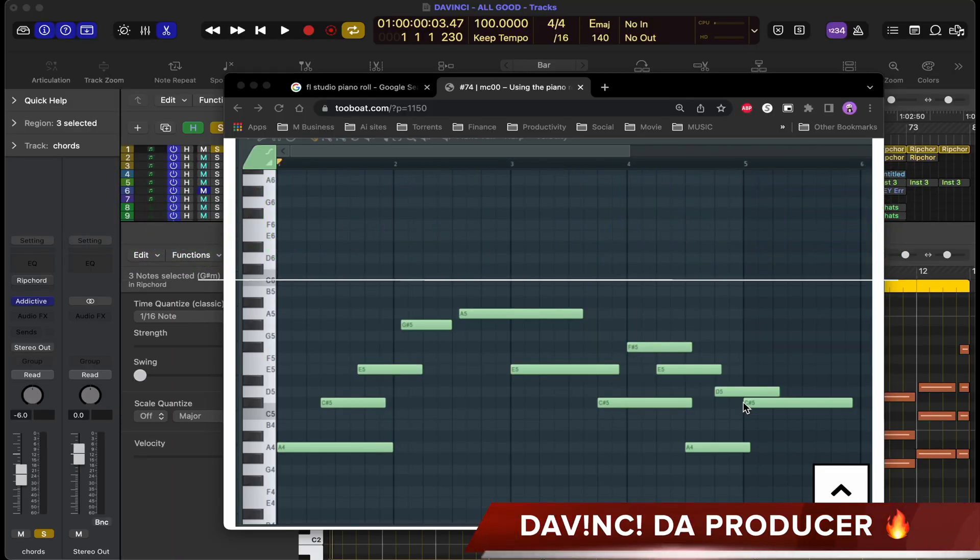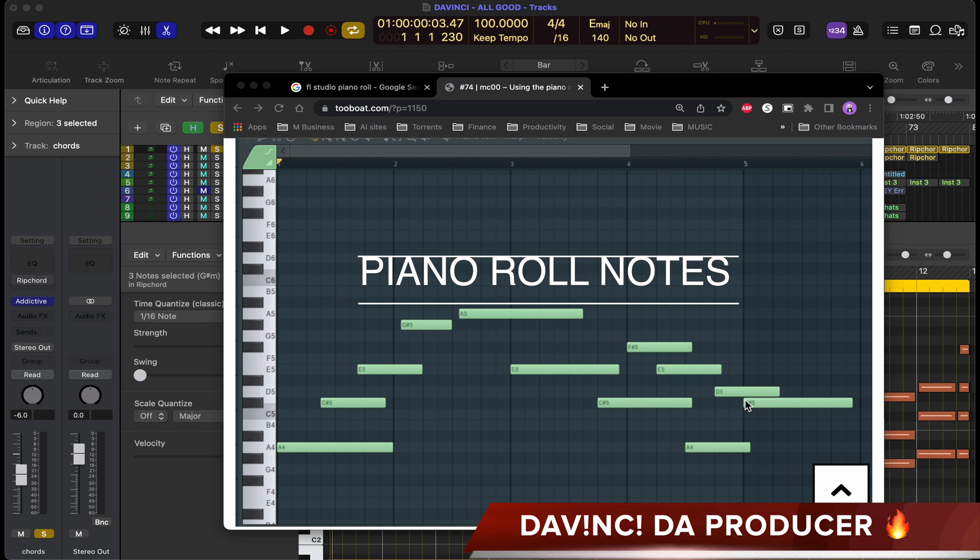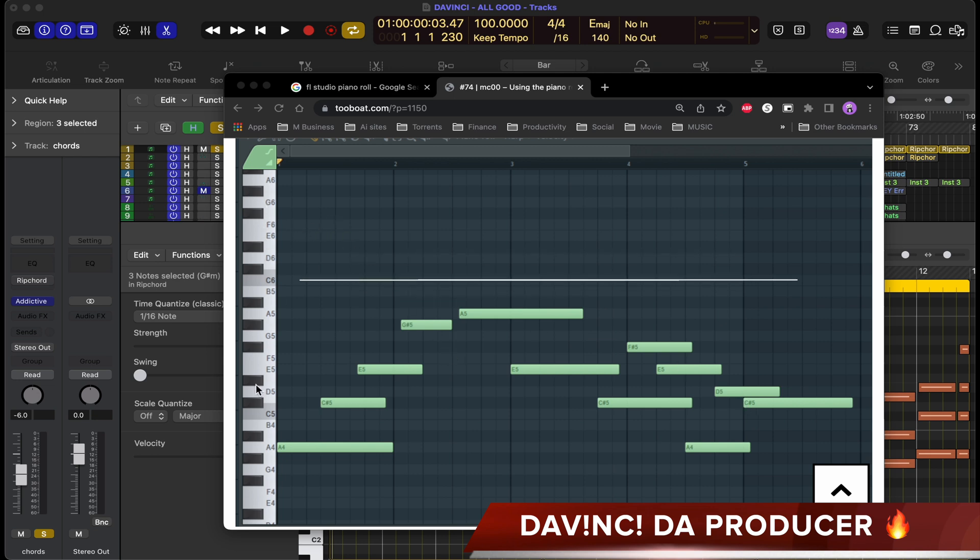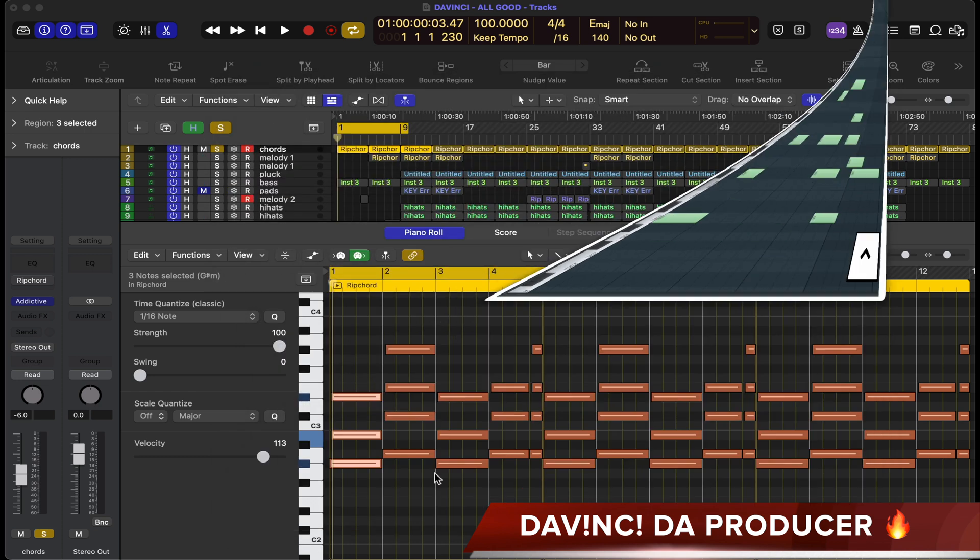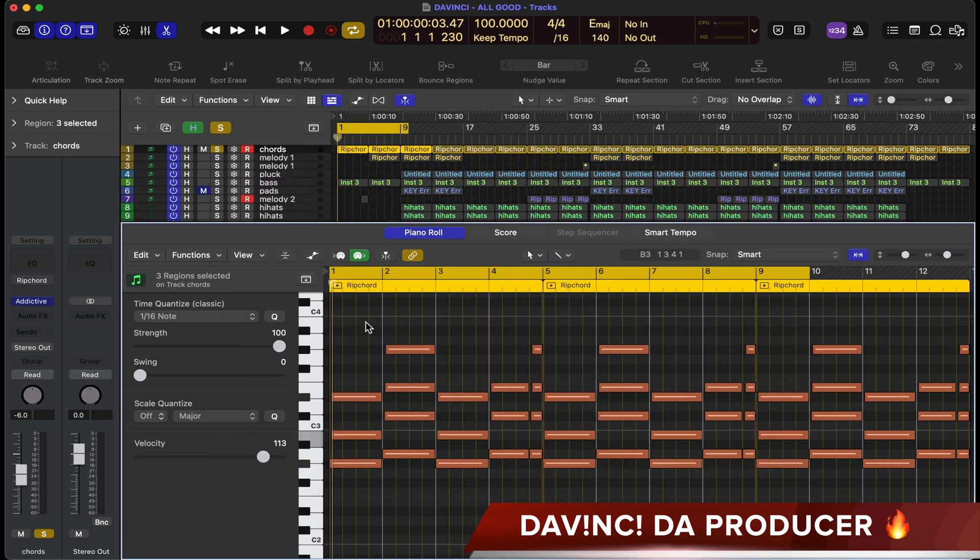Tip number one: In FL Studio, you can view the notes and keys on the piano roll. You can also do that in Logic. I'm going to show you exactly how you do that.